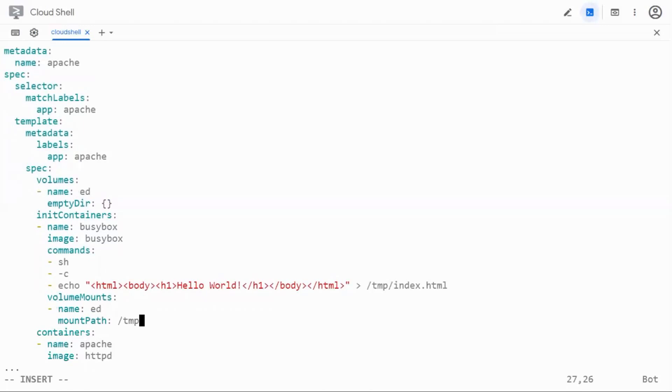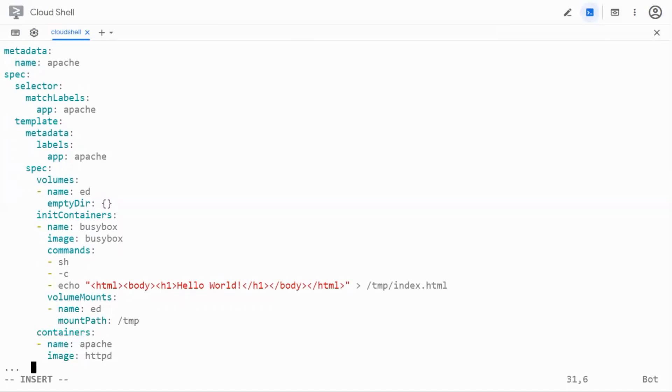Okay so what happened so far, we are going to launch an init container, we are going to pass it a command and that command would create a file. That command is going to put some content into a file called index.html which resides inside the temp directory. Now we need to share this volume. Once the init container comes up it starts its execution and when it stops this volume has to go to the container.